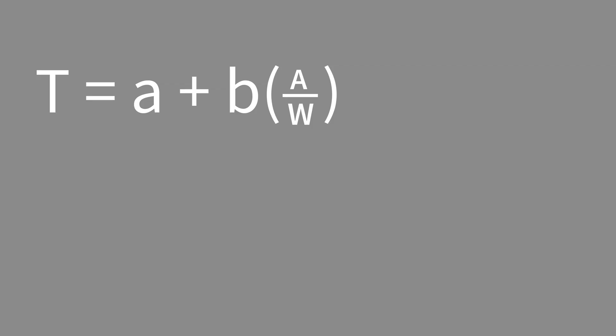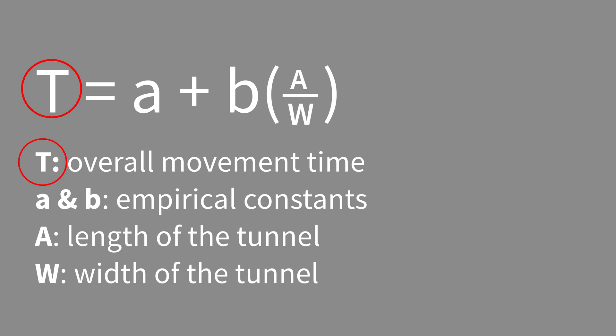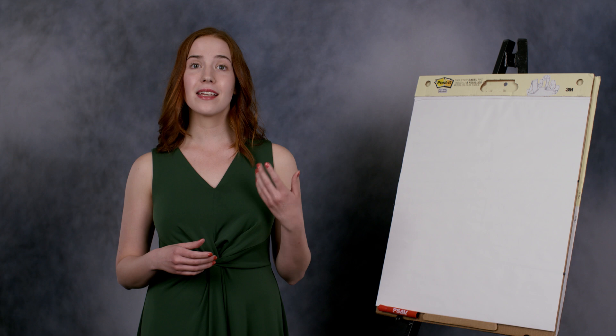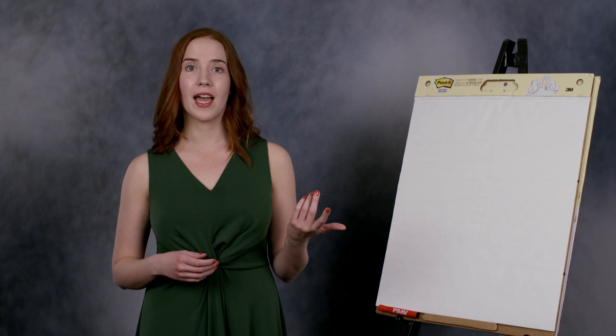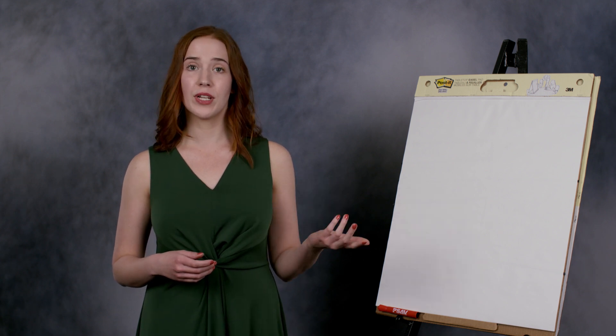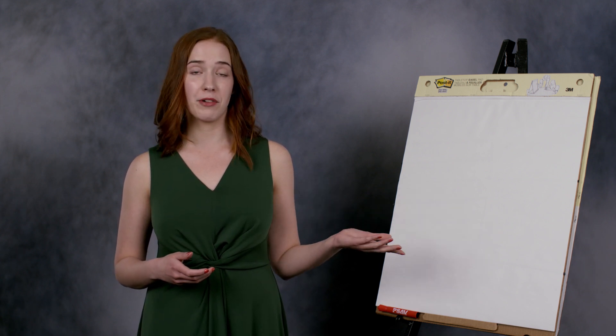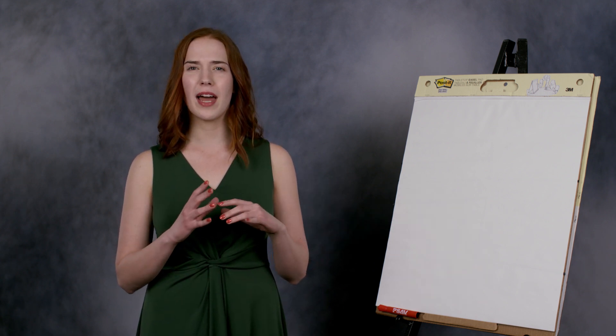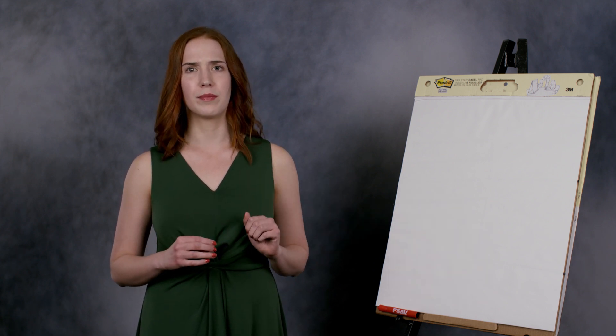Here's the equation. The most important variables are the time to travel through the tunnel and the width of that tunnel. It takes us more time to move a pointer, or a mouse, through a narrow tunnel.